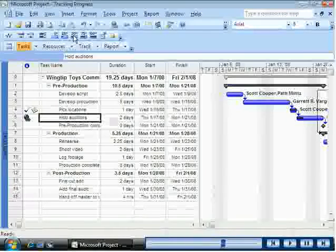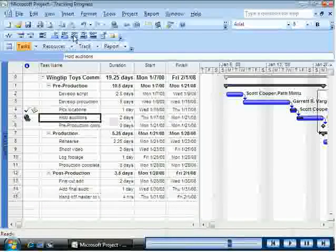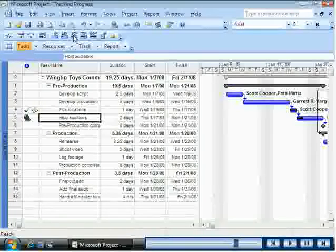Project 2007 measures the duration in working time, but draws the Gantt bars to extend over non-working time.